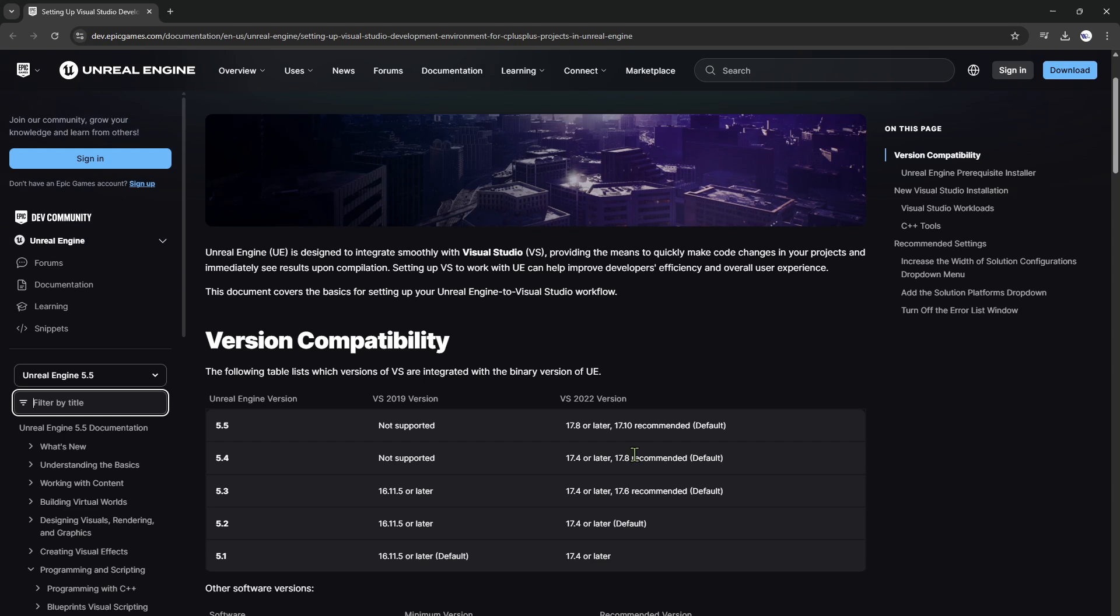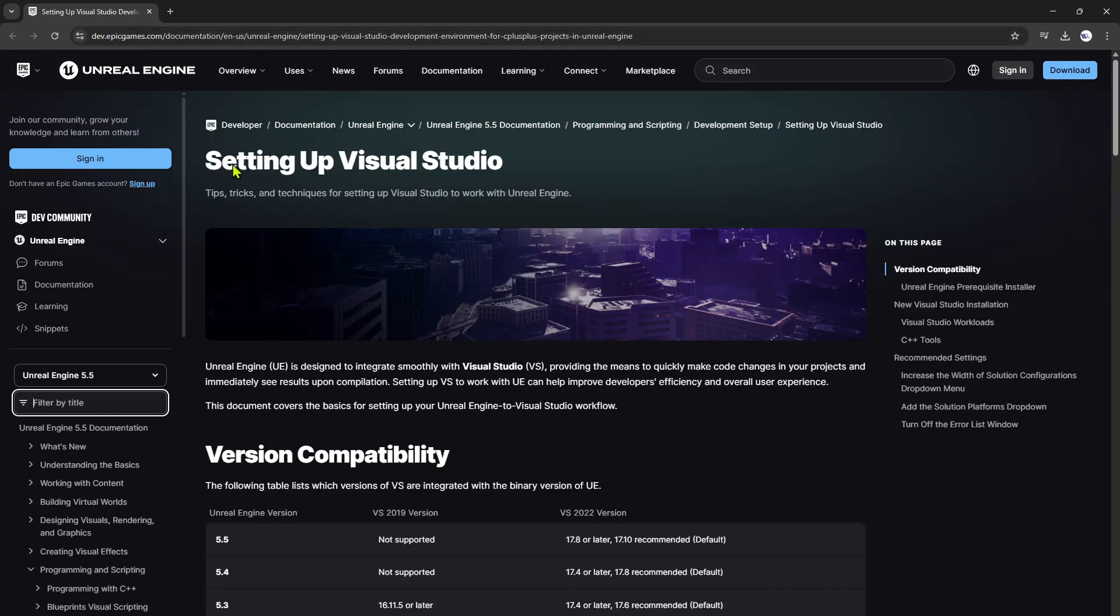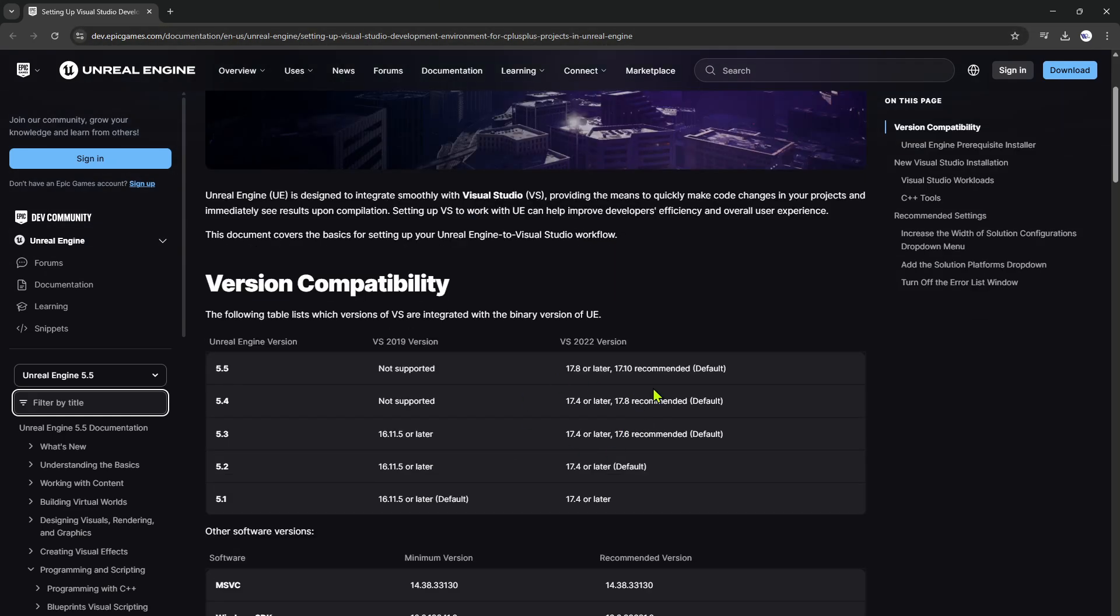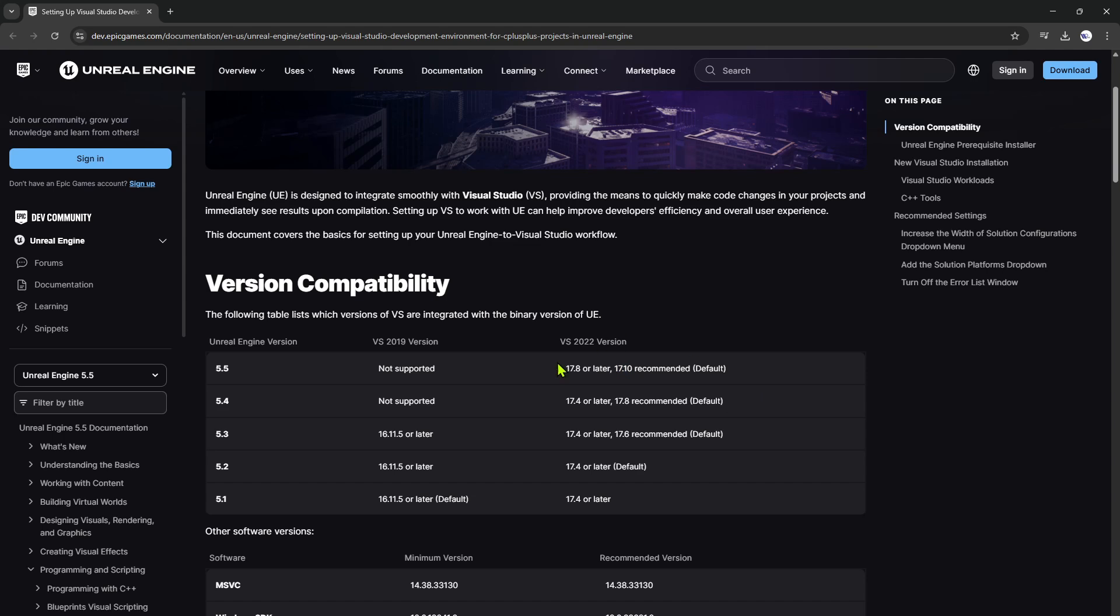The thing about why a specific version is that while I was using the newest version of VS Studio 2022, I believe it's 17.15 or 17.14, it just didn't work. It was quite surprising because I thought as long as I use something that is later than 17.8 it would work, but apparently it didn't.